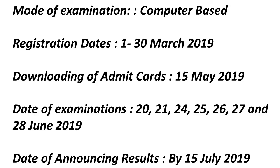The other important information is that the mode of examination will be computer-based. Registration for the examination will start in the month of March — from the 1st of March and will go on till the 30th of March.